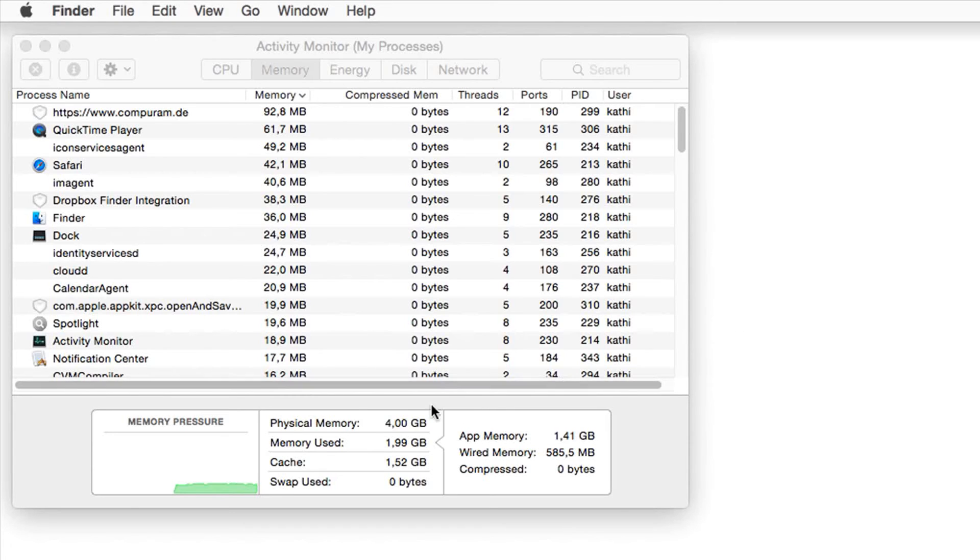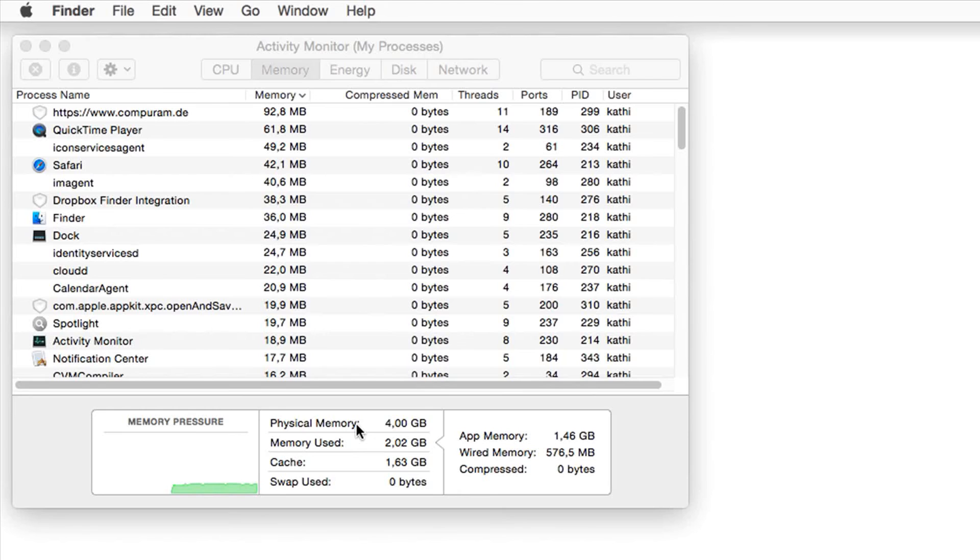Detailed information of the memory usage you read on the right side next to the graphic. Here it is displayed how much physical memory is available and how much is used. The value at Swap Used is very interesting. This entry hints how much RAM you at least have to upgrade so that your Mac is running smoothly.